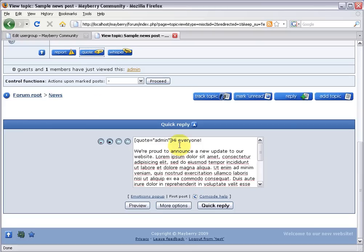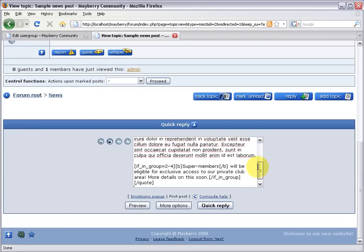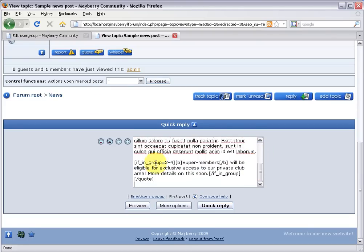The problem with that approach is that if test were to come on down and quote this news post, well, of course, he'll see all the original comcode that I used. And if he scrolls down, he'll notice, uh oh, super members have access for a private club. This is just the nature of comcode, which means if in group is not a great way to share private information around.